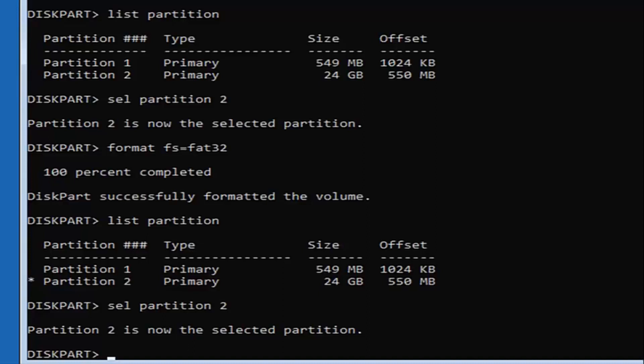If you want to go back later when you've installed Windows and change the drive letter, it's very easy to do. And if you don't change it, it's really not a big deal either way.